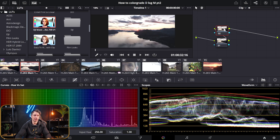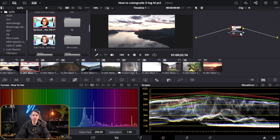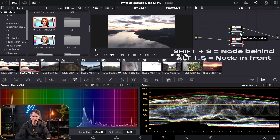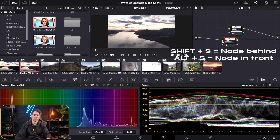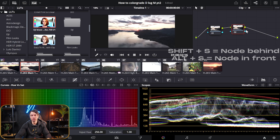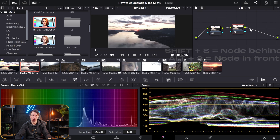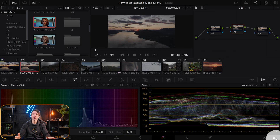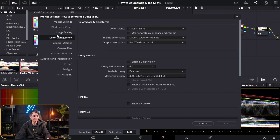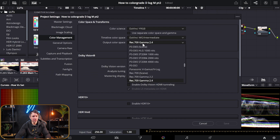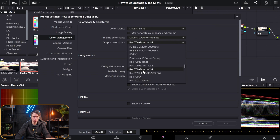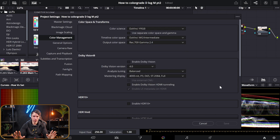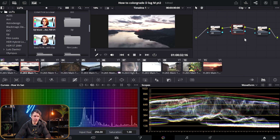Both are the exact same clip. Click the node then hit Shift+S to get another node. If you want a node in front, hit Alt+S — that will put one at the front. If you are on a Mac you need to hit Option+S. Also, if you are on a Mac inside color management you need to set the output color space to Rec.709A instead of 2.4. For Windows users we are using 2.4.